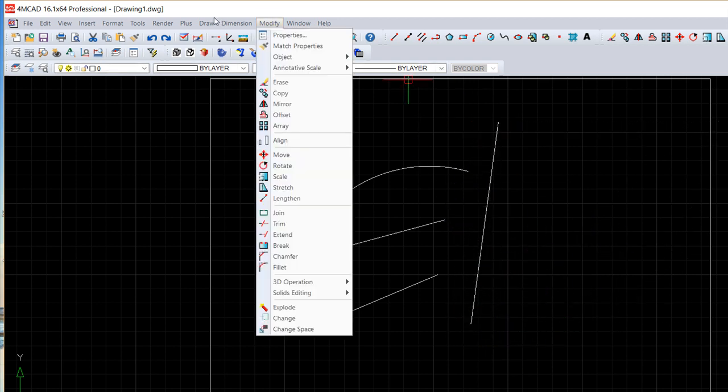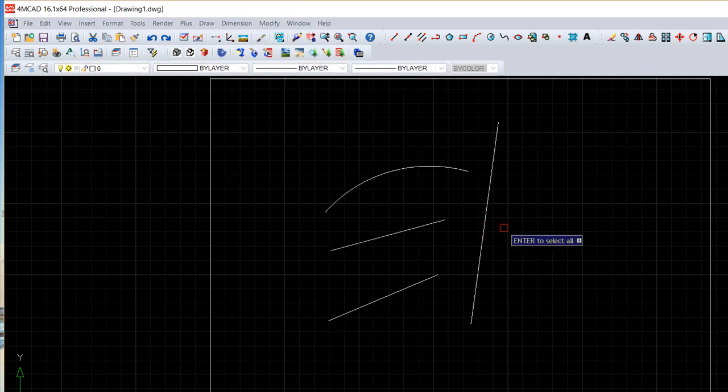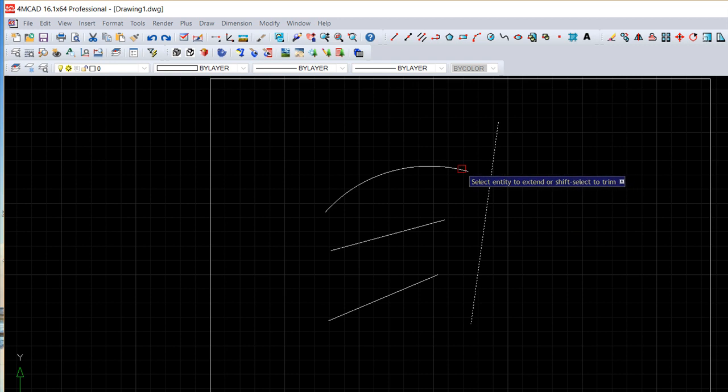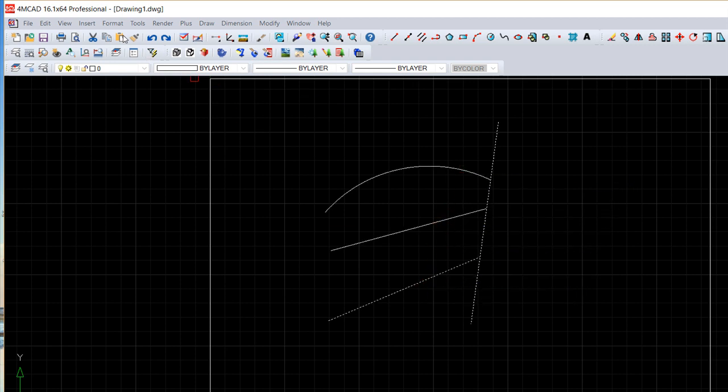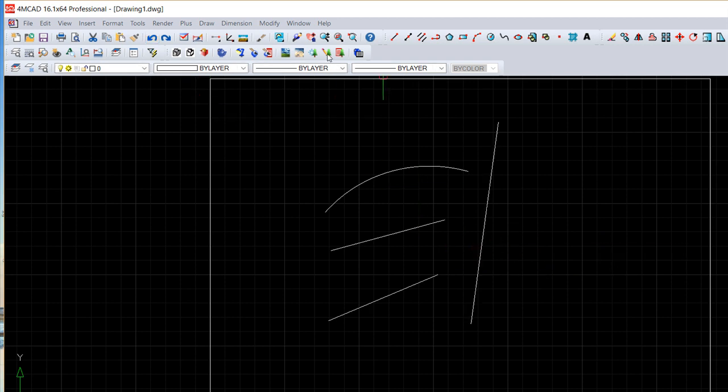If I go again modify, extend, then I can give a boundary entity, this one, do the enter and now say extend until there, click and click. Very easy. We can work with this command a little different.